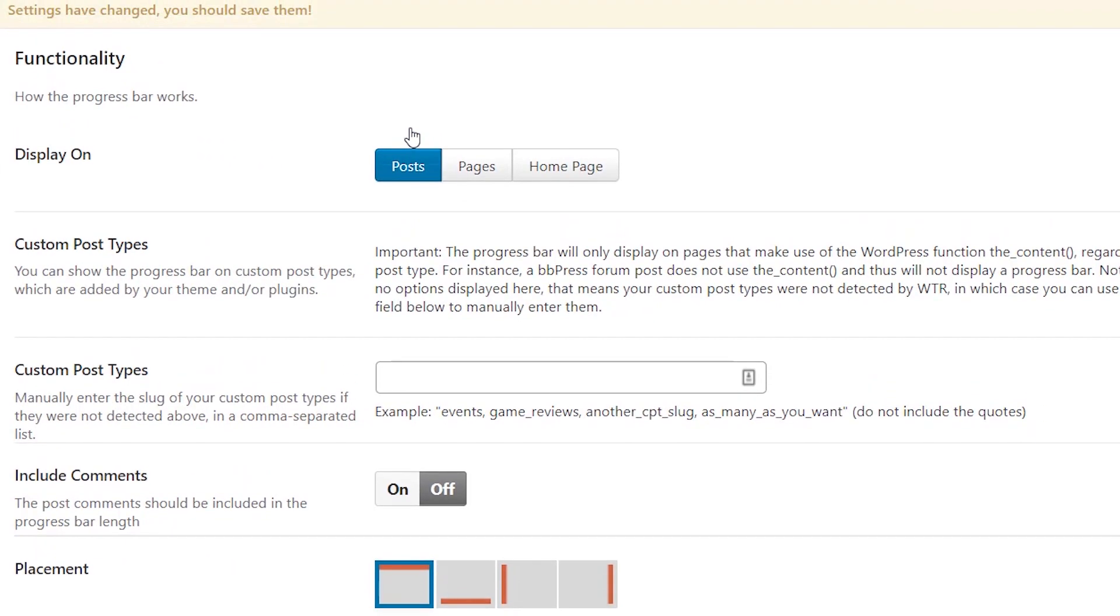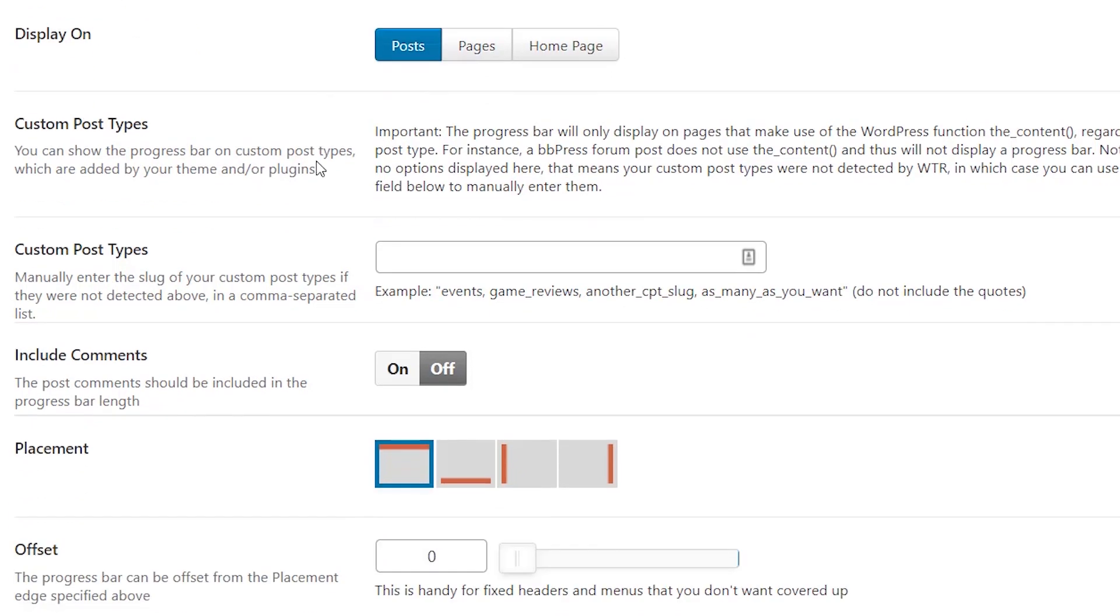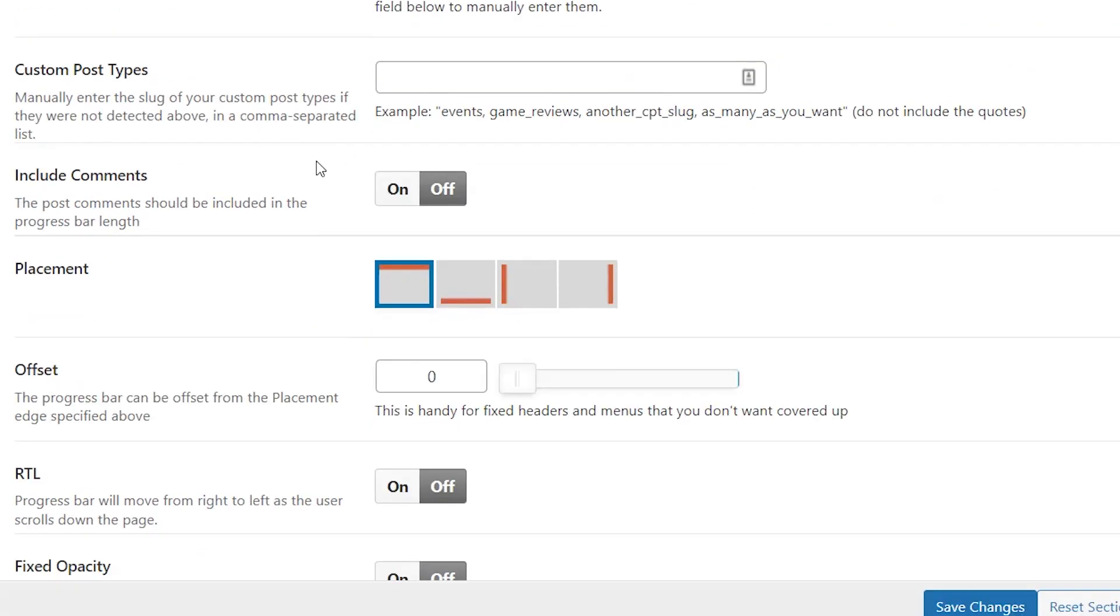So I'm going to say let's do it on the posts. You can do pages and home page, I'm not going to do it on that. If you have custom post types, then you can do it on those as well.